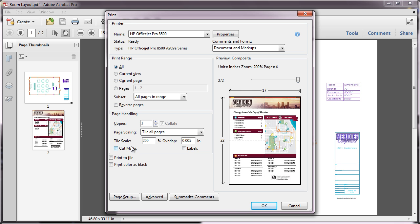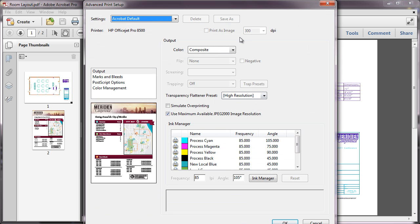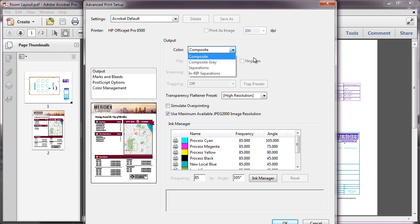If you don't see the Tile Scale options, make sure that Print as Image, or for Acrobat Only, Separations or INRIP Separations are not selected in the Advanced Print menu.